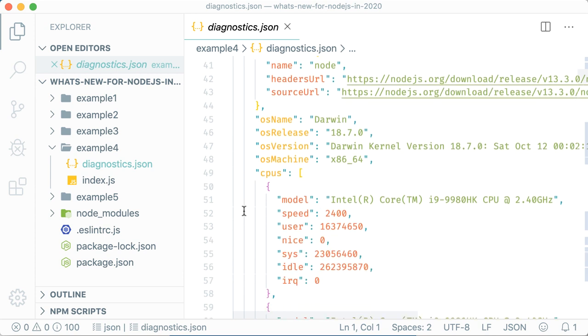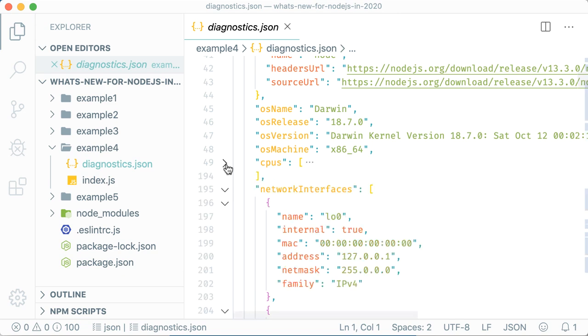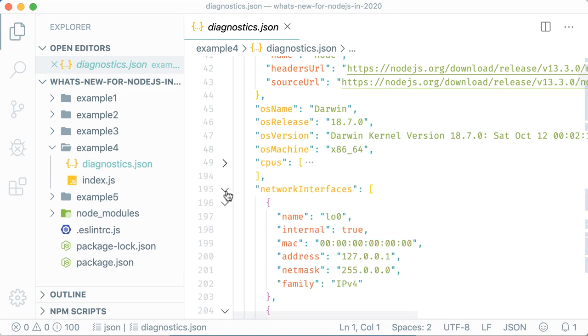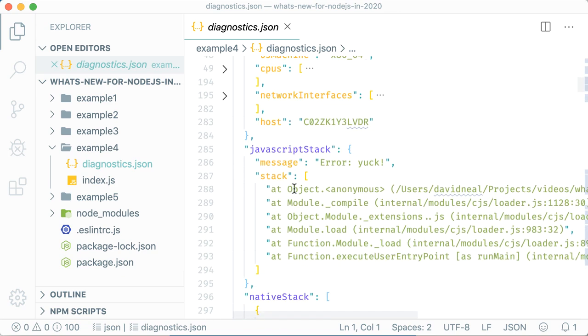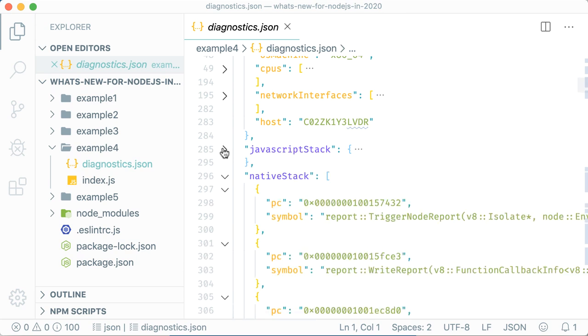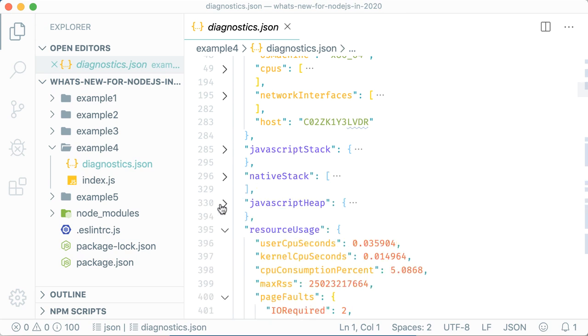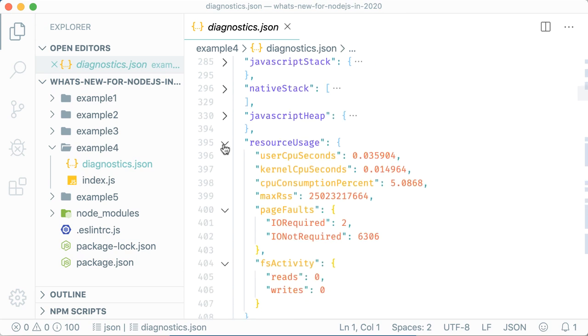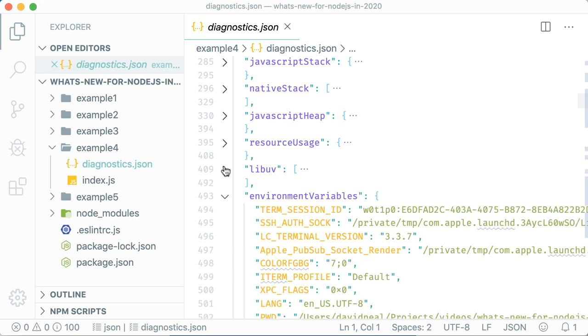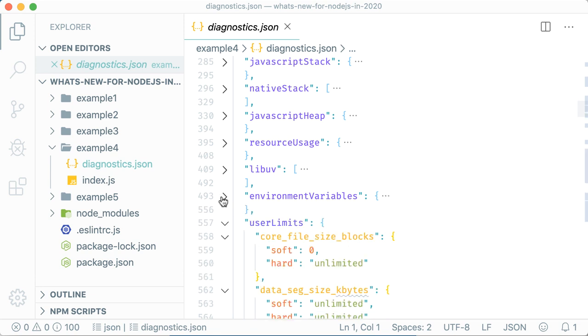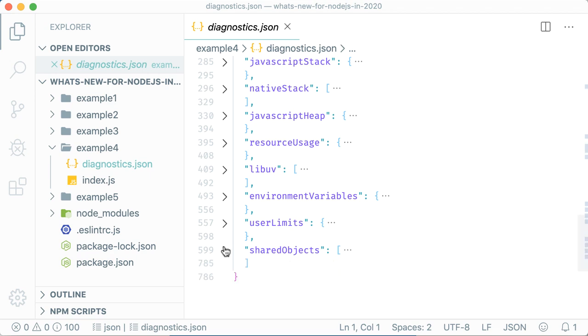Information about the CPU, the operating system, the JavaScript stack, the native stack, resource usage, LibUV, all the environmental variables that were present during runtime, and a lot more information that can help you diagnose issues.